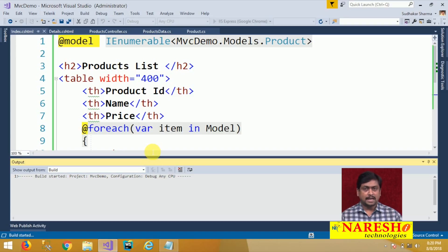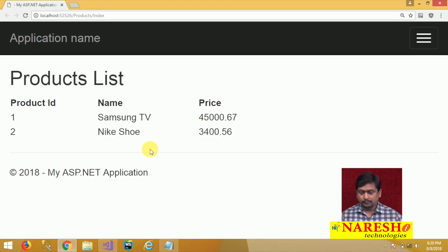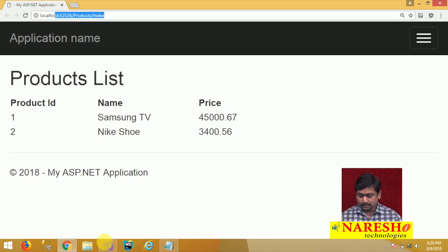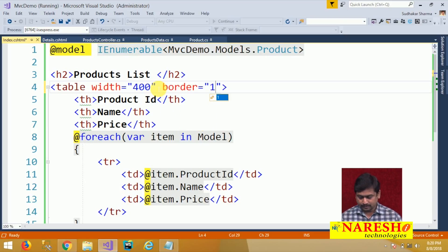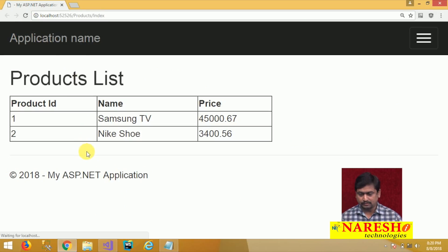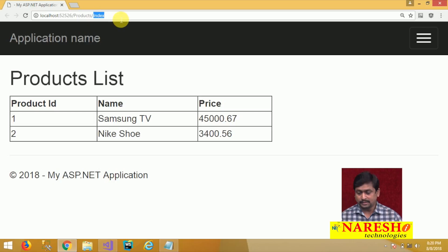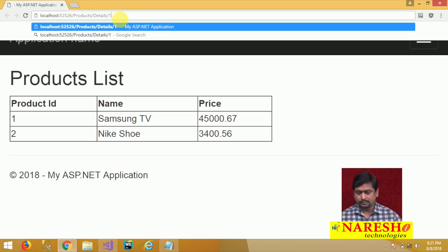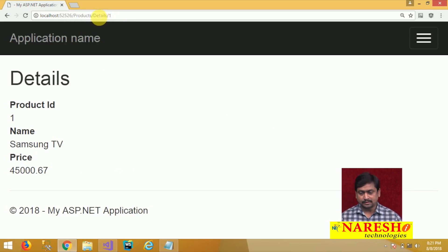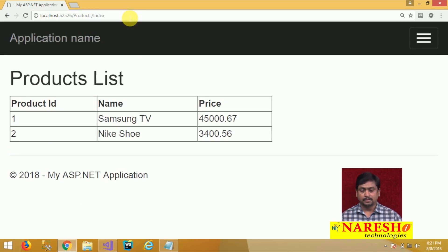Let us run this and see the changes. The ProductsController now has two actions: Index, which returns the list of all products, and Details, to return any specific product. We make a request to Products/Index and it returns the list of all products. We add a border to the table and reload to see it in tabular form.